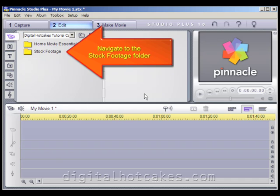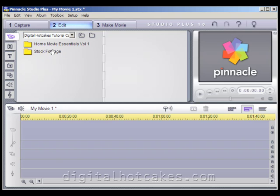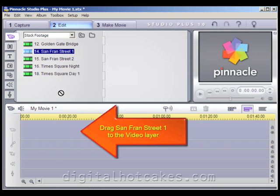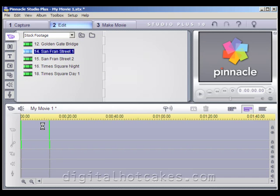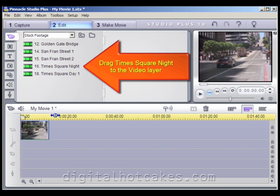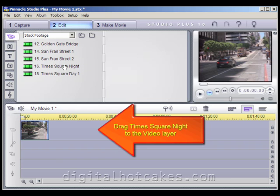Let's start by navigating to the Stock Footage Folder. In our Stock Footage Folder, let's drag the San Fran Street 1 to the Video Layer. Now let's go ahead and drag the Times Square Night to the Video Layer, behind the first clip that we just put down there.